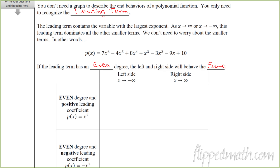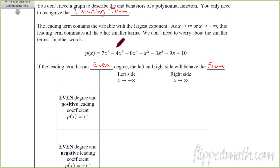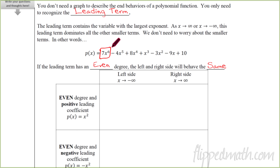Here's the best part about end behavior — it's not even about looking at the graph. It's just looking at the equation. You really don't need to know very much of the equation at all. We just need to recognize the leading term. The leading term contains the variable with the largest exponent. If we put this polynomial in standard form, I really just care about that first term — it's got the largest exponent. That really drives what the function does. Whatever term has the largest exponent, that's eventually what's going to dominate the whole equation.